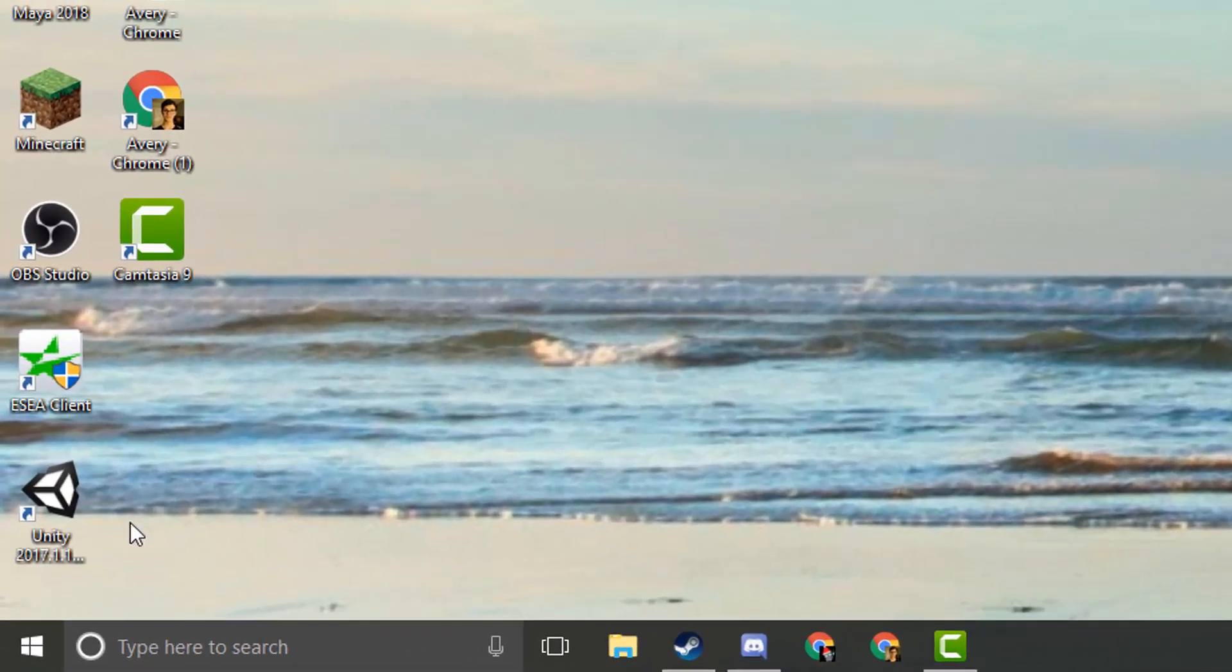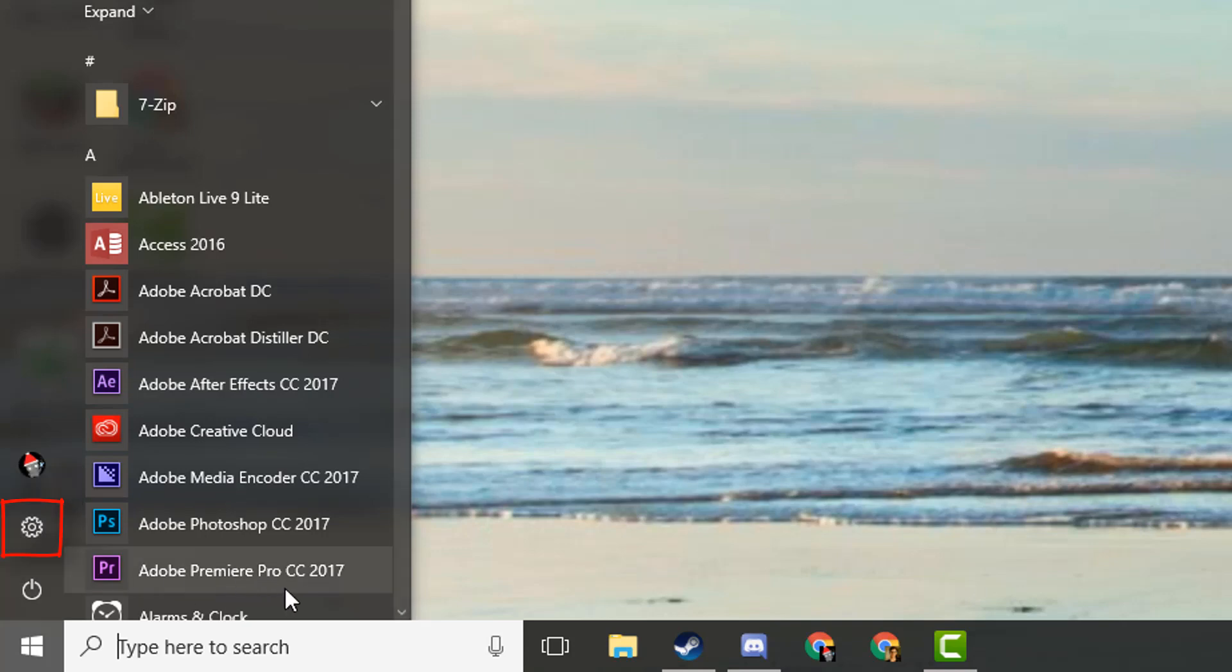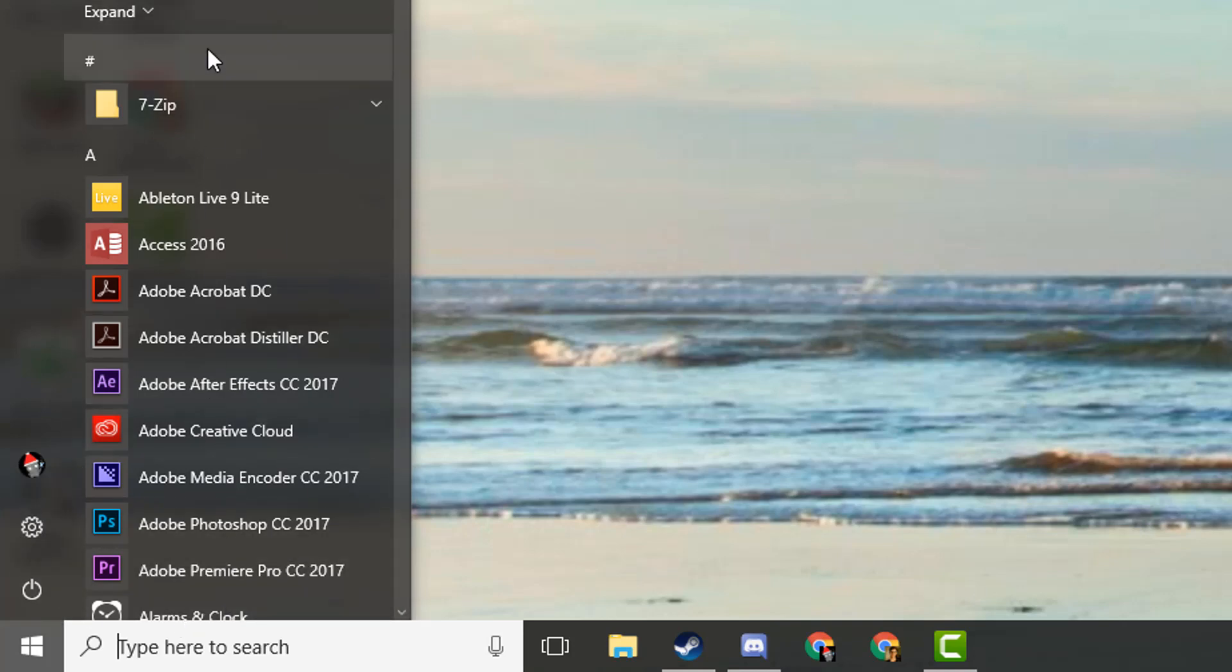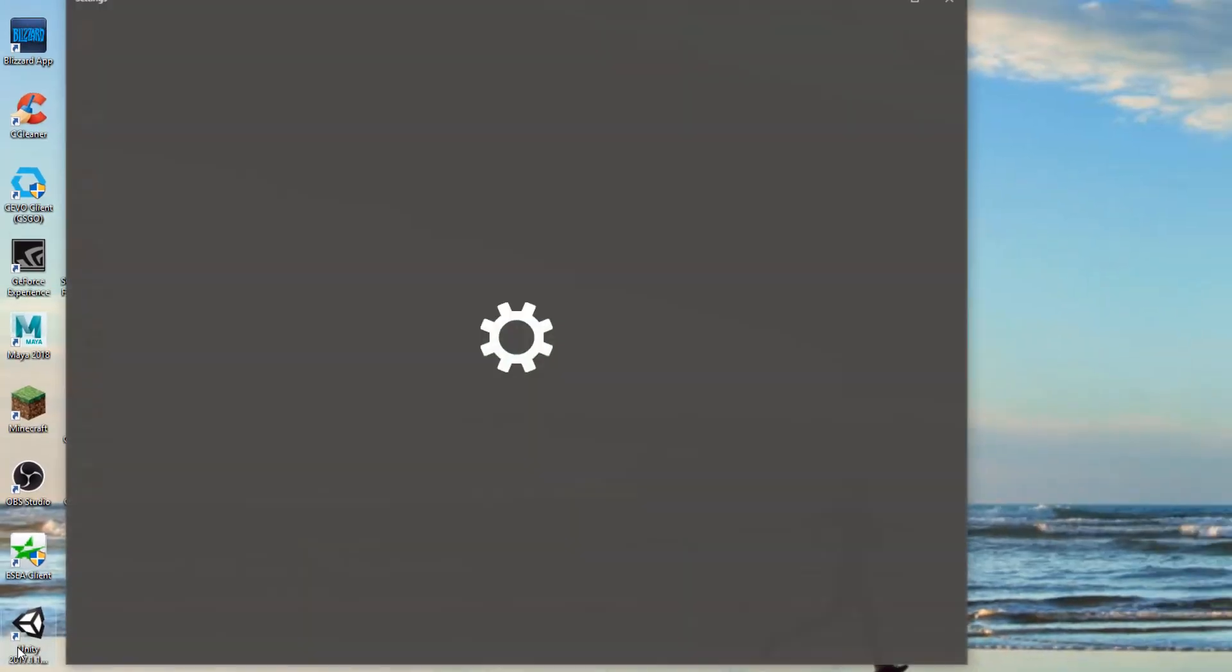So the first thing you're going to do is go to your start menu and then you're going to click on the little settings icon here. If you're in an older version of Windows 10, the settings icon might show up down here somewhere, but on the newer versions this is entirely your programs list. So you're going to click on the settings icon.